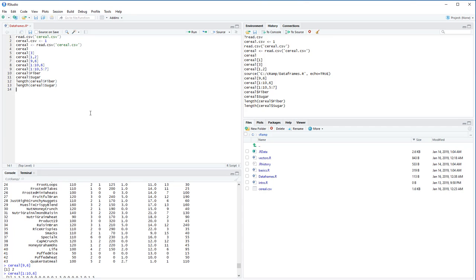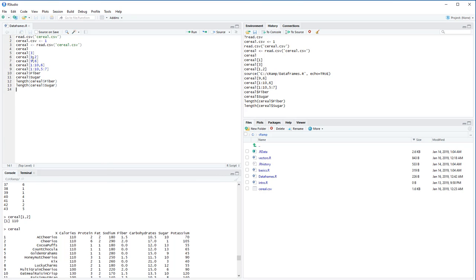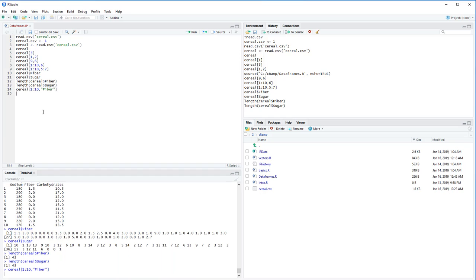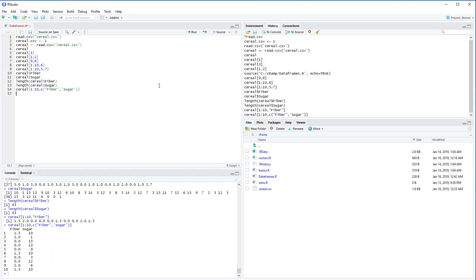There's one more indexing method: using column names as strings in the row-column format. For example, cereal[1:10, 'fiber'] gives the first 10 fiber values. You can also pass a vector of names — cereal[1:10, c('fiber', 'sugar')] gives a mini data frame with fiber and sugar for the first 10 rows. Single and double quotes are both treated the same in R.